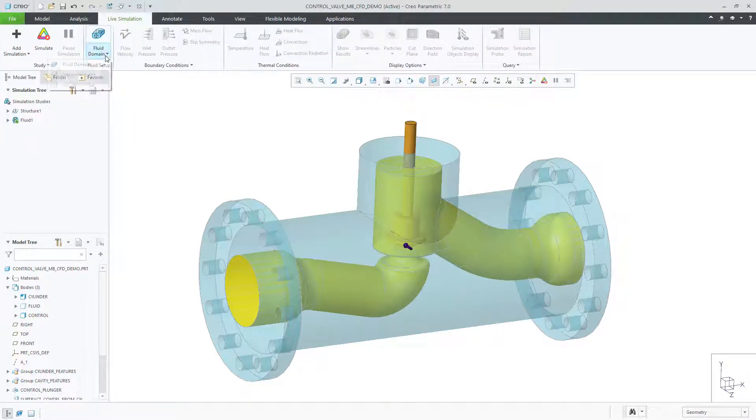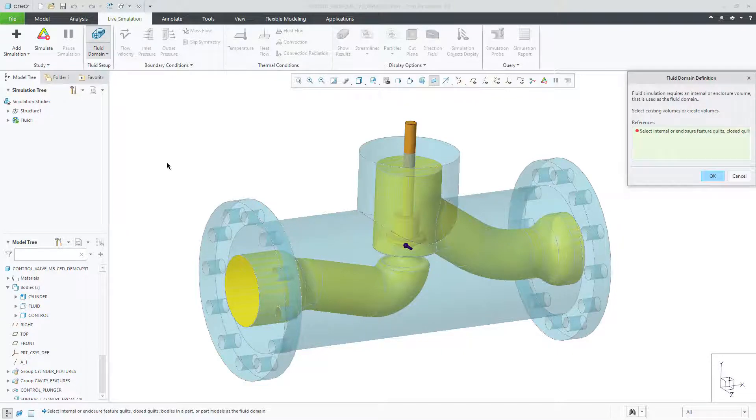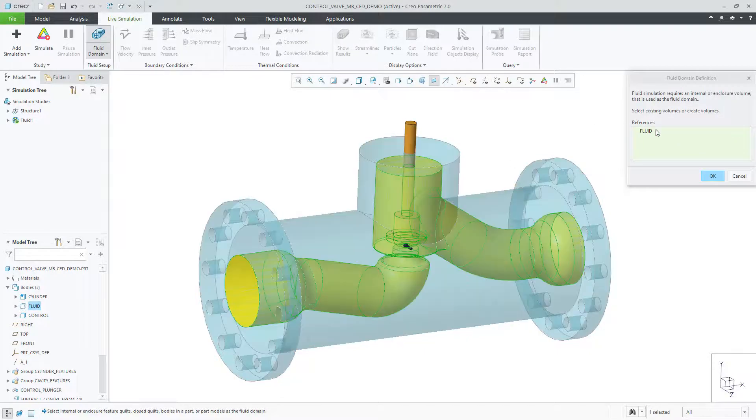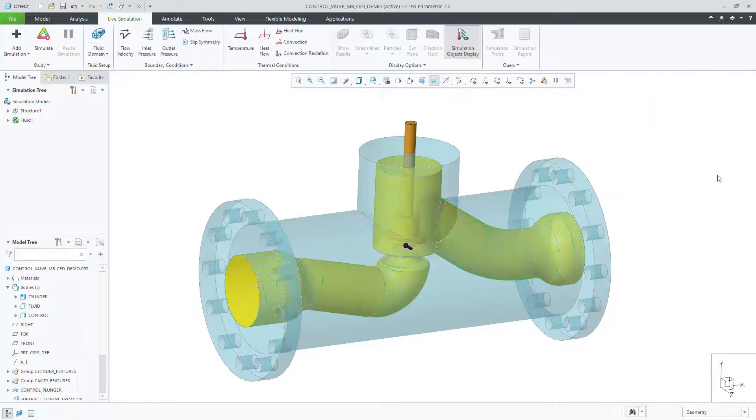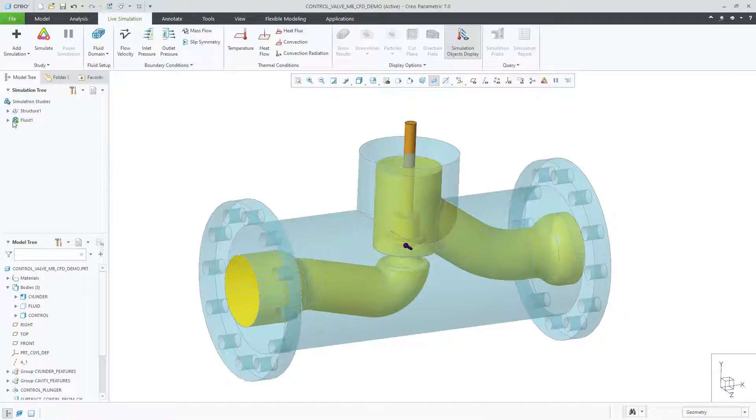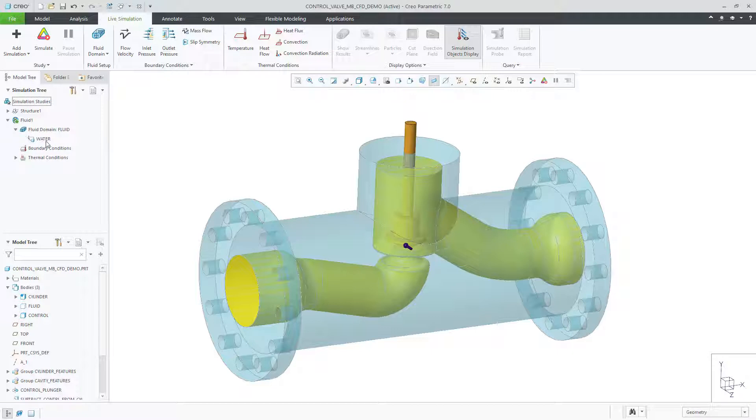Let's create a fluid simulation. For the fluid body, let's pick the body from the model we already created. Note that the material definition was used, so we don't have to take care of that step in our setup.